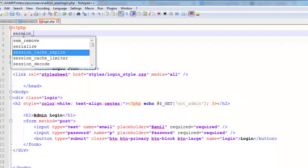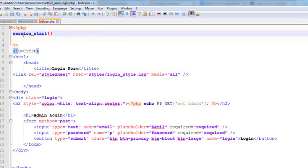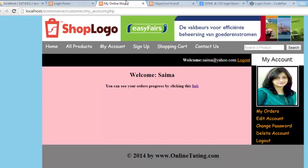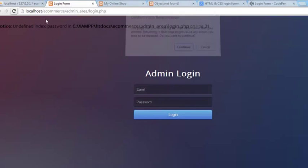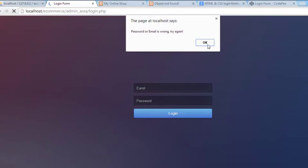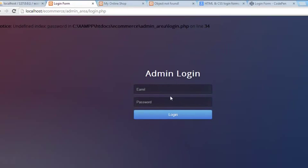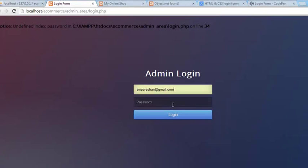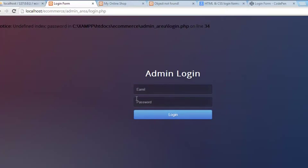We will move session_start to before the HTML. Controls to save. Now let's refresh the page again, enter the correct email and password. It is still saying the credentials are wrong.